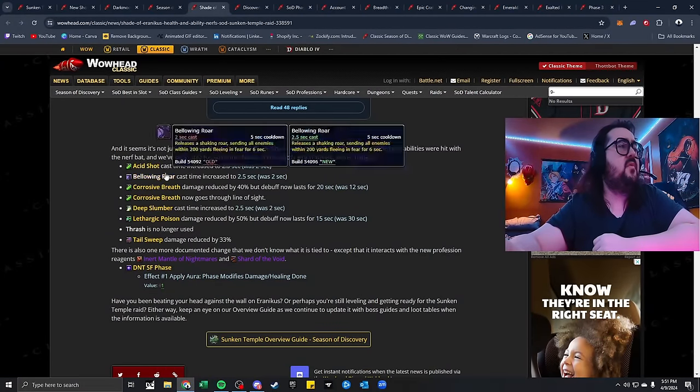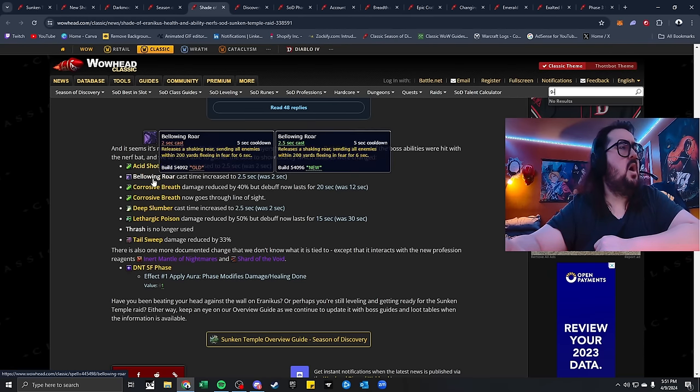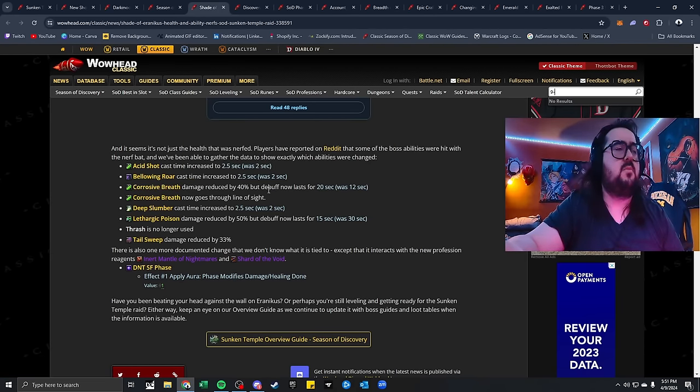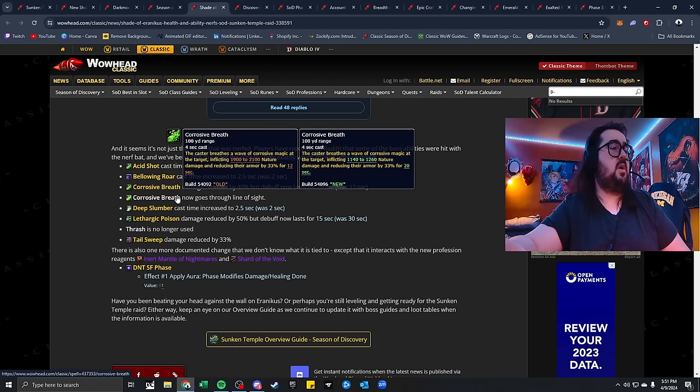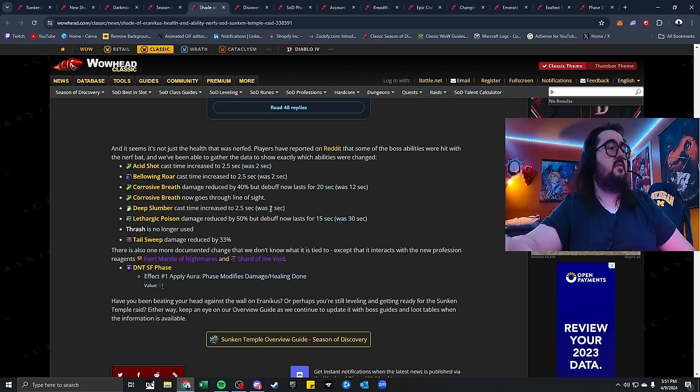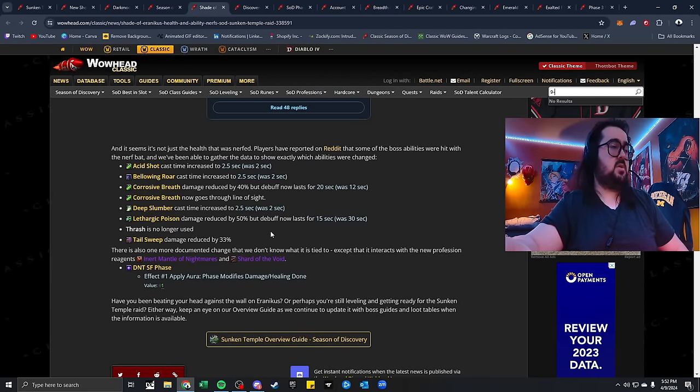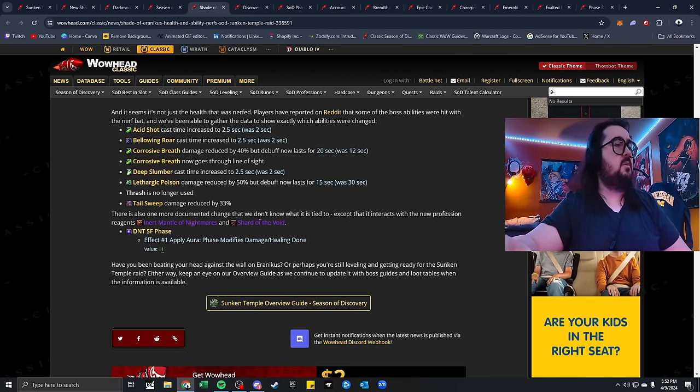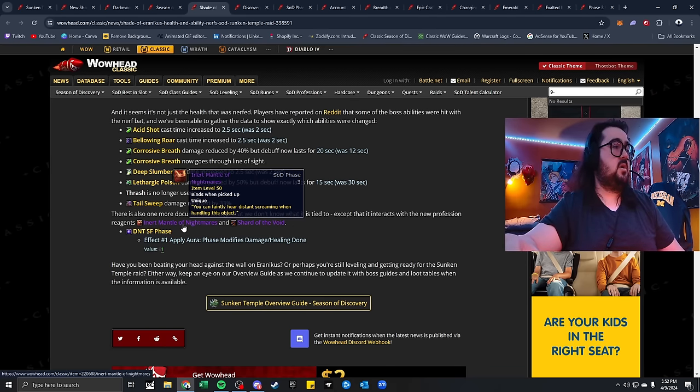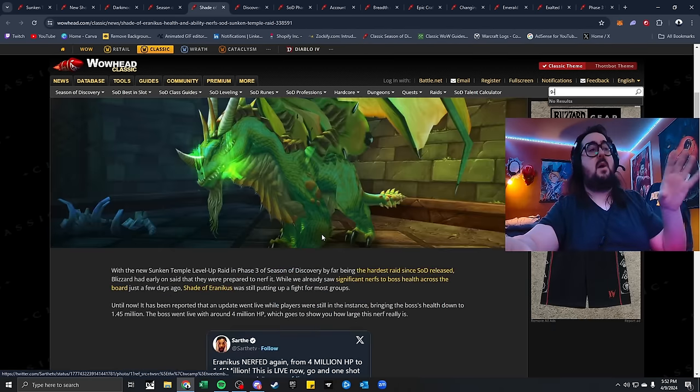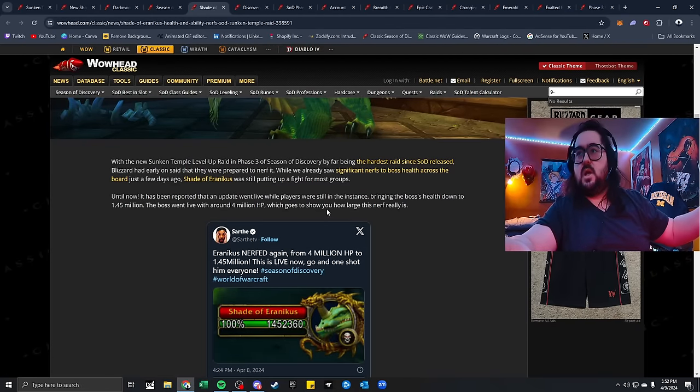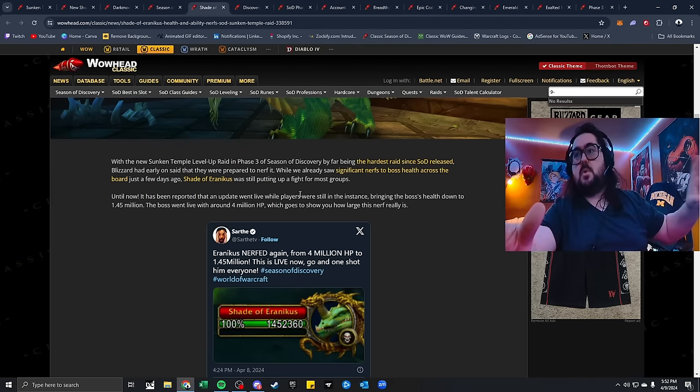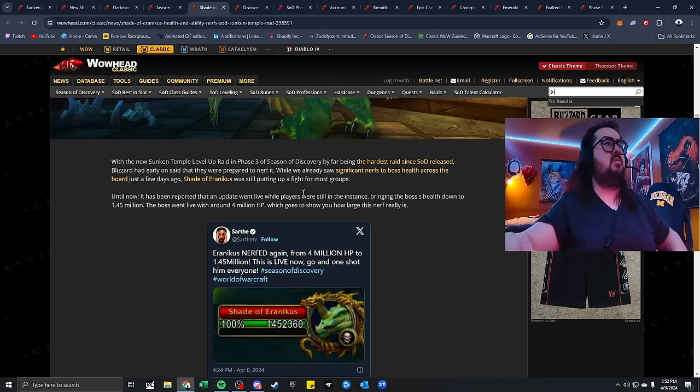More nerfs to the boss itself. Acid Shock cast time increased to 2.5 was 2 seconds. Bellowing Roar cast time increased to 2.5 was 2. Corrosive Breath damage reduced by 40%, but debuff now lasts 20 seconds was 12. Corrosive Breath now goes to the line of sight. Deep Slumber cast time increased from 2.5 to 2 seconds. Lethargic Poison damage reduced by 50%, which is pretty massive, but debuff now lasts 15 seconds was 30. Thrash is no longer used. Tail Sweep damage reduced by 33%. I'm really happy with this change because 4 million health, this is like twice, almost three times the size of Ragnaros. This is insane that they even thought 4 million health was a right thing. That's just smoking. I'm sorry, I'm going to say it right now. That's smoking dick.